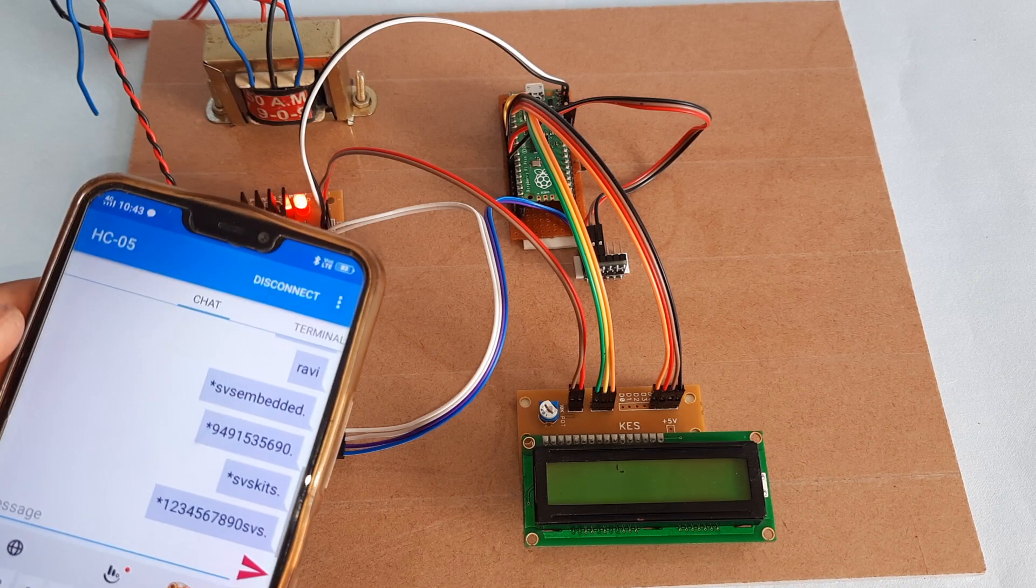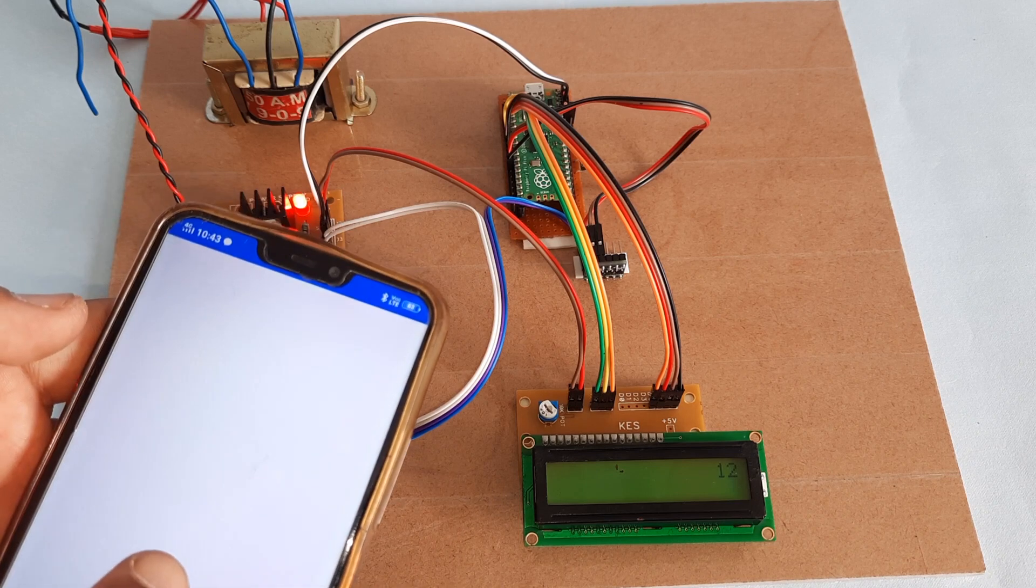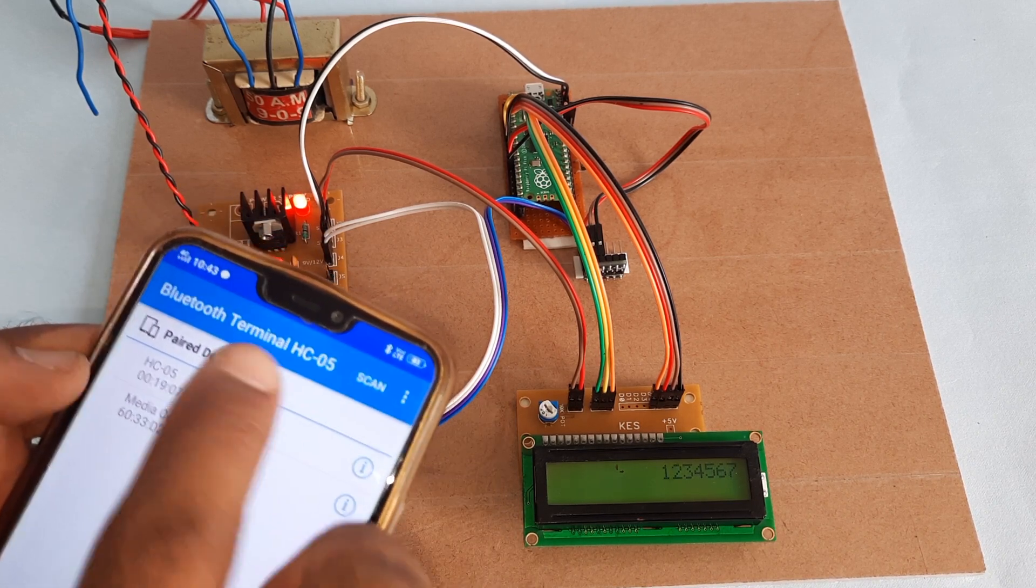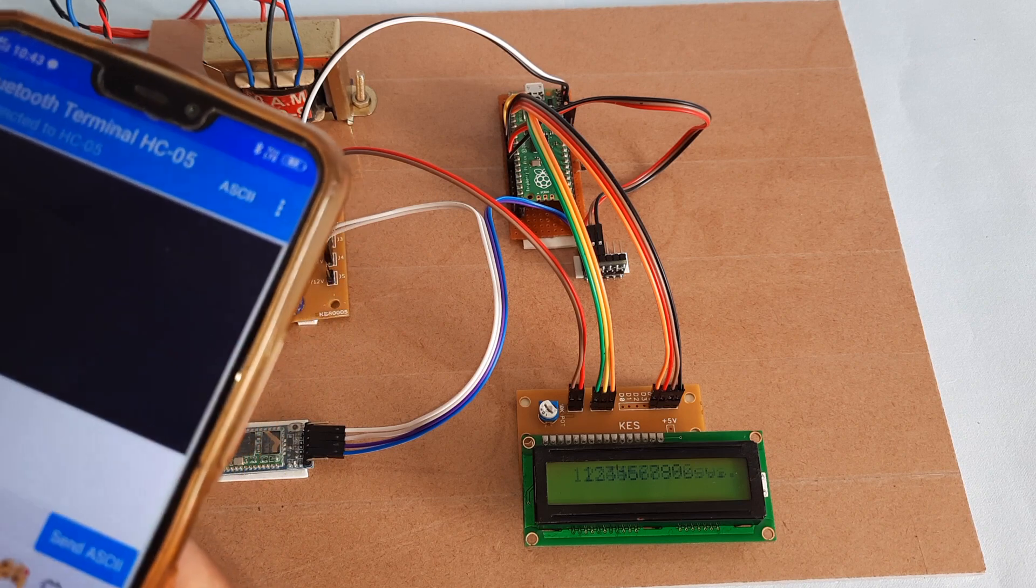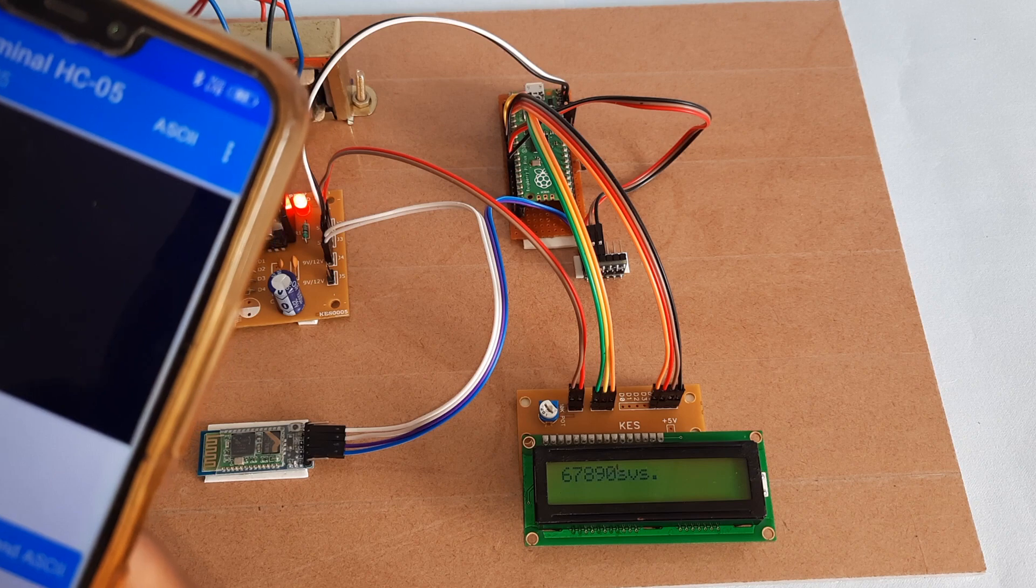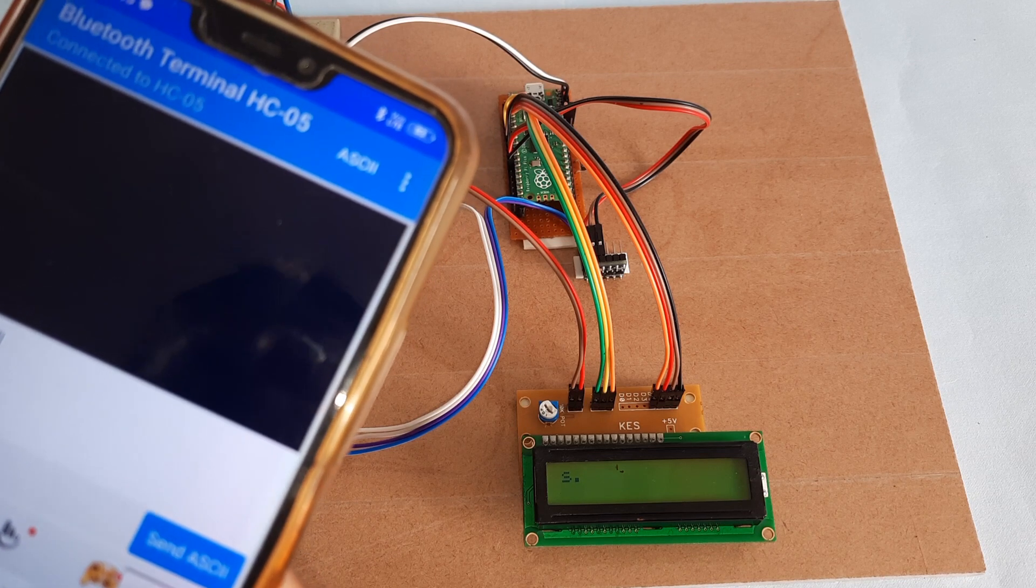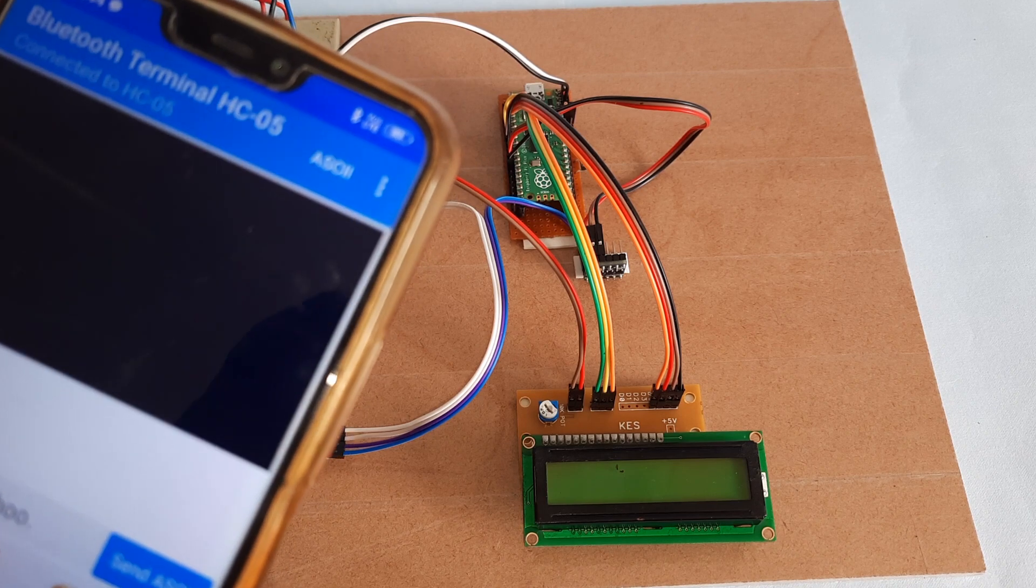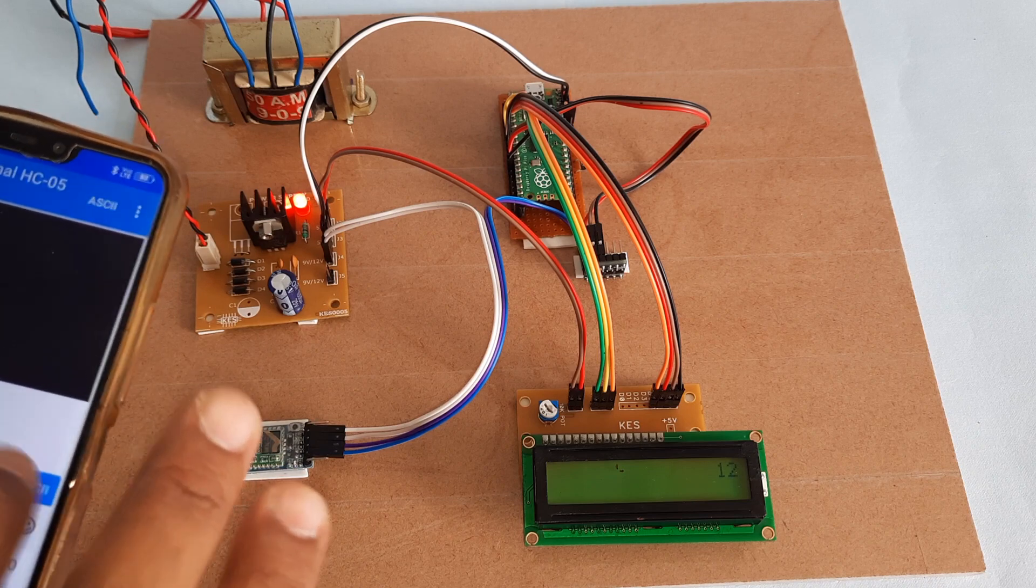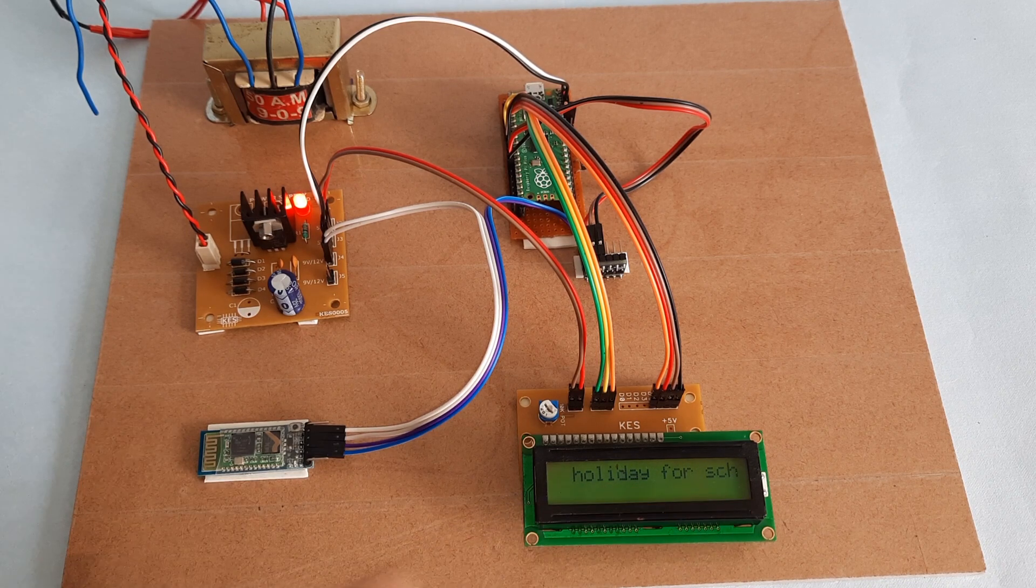This is Bluetooth SPP app. Otherwise you can use another app also, like this Bluetooth Terminal app. Now connect it. HC05 is connected. Now sending the message: today holiday for school.